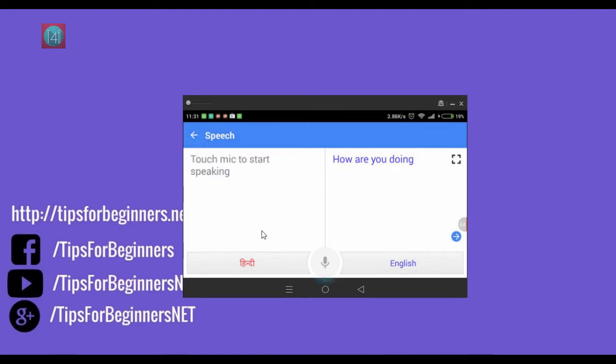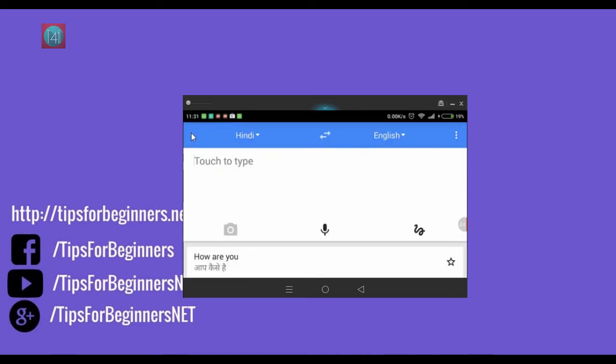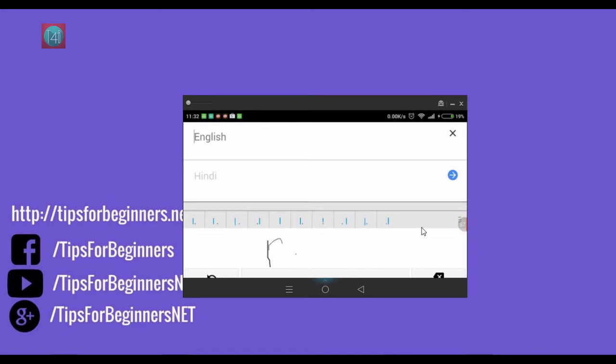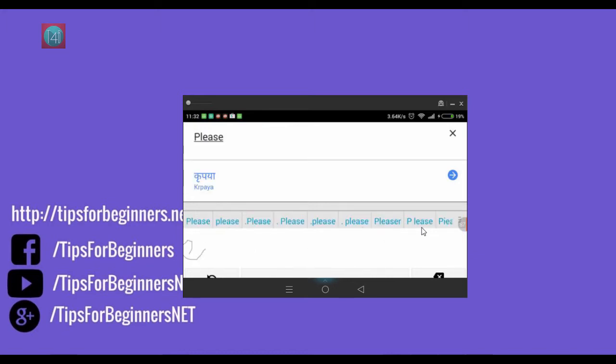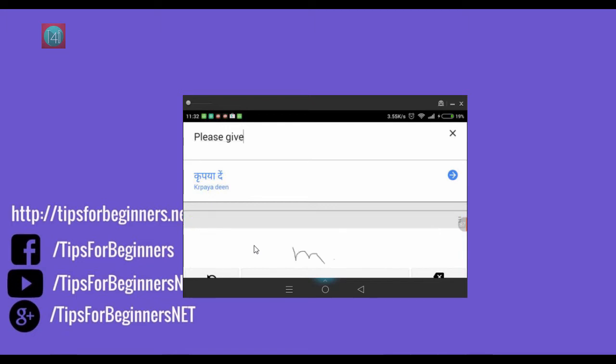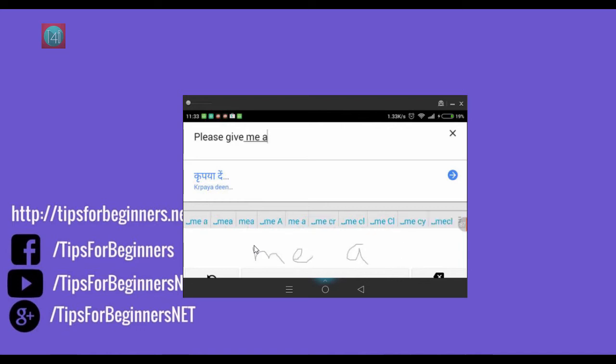Now using the handwriting, you have to write it down on the screen. Select the handwriting. I'm typing here please give me a water. Like this you can see instantly translating.